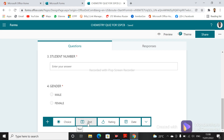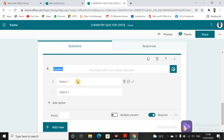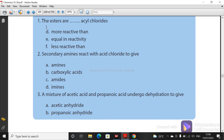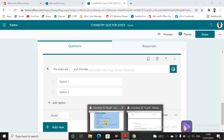Let's use multiple choice. You can even upload a picture and put options below it — for example, if it is a picture of a tree, you can upload the tree image and ask questions below it. But if you can type the question, just type it. For example: 'The esters are...' — I'll paste the question here and add options so students will choose the best answer.